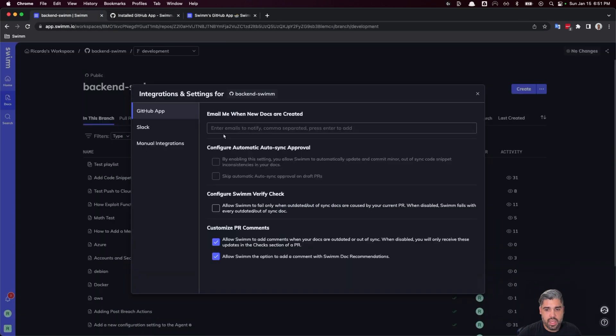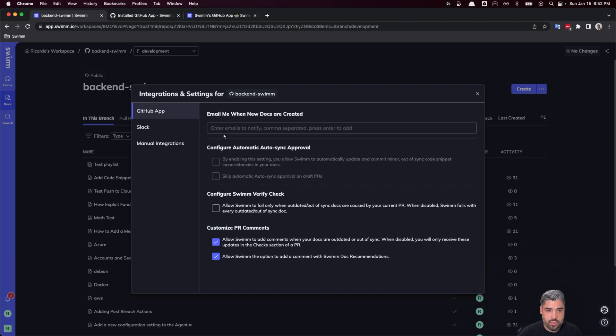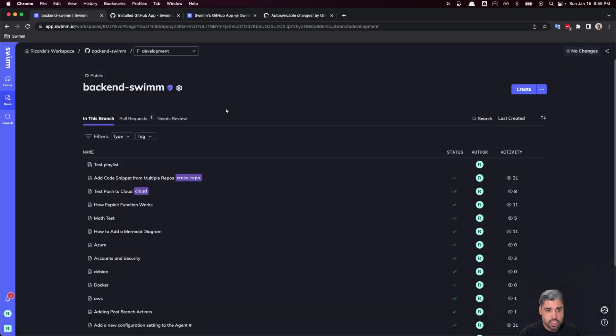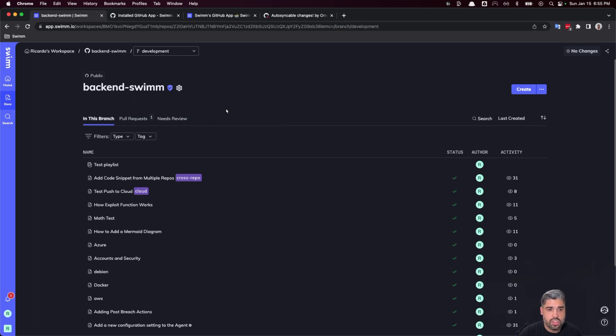You'll see that now we have some settings which we can configure based on our GitHub app. You can set an alert on Slack or via email whenever a new document is created or merged to the main branch. SWIM's GitHub app can alert you of relevant docs on PRs. It can also recommend documentation to review when your code changes, and it can also suggest a draft doc if there is no relevant documentation.